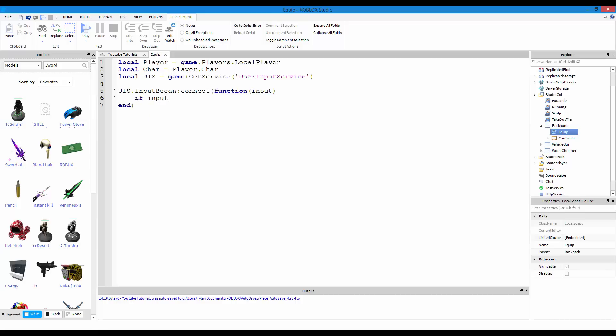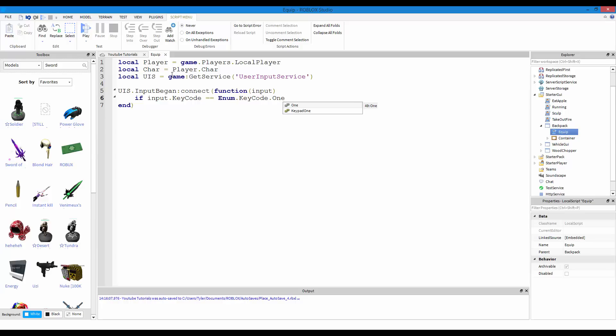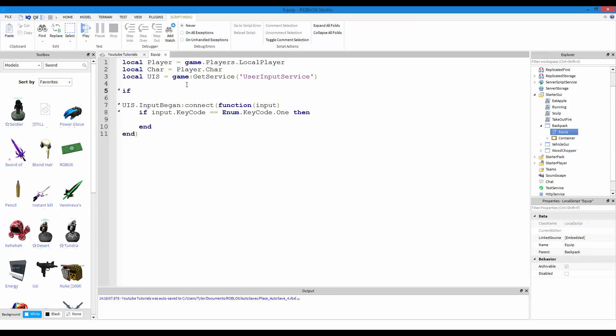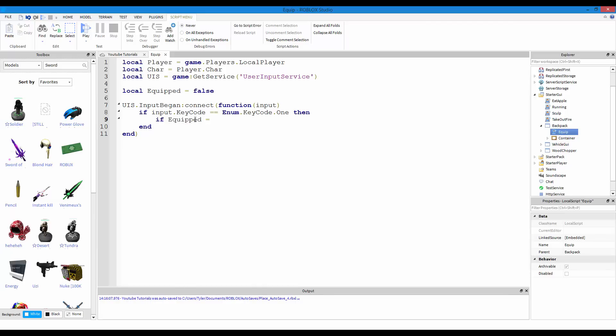So, inputBegan is an event of user input service, and then we'll have a parameter of input. So, let's check if input.keyCode is equal to enum.keyCode.One, because 1 is the number. Make sure it's not the number 1, make sure it's spelt out, like I have right here, spelt out. Then, we need to make a debounce. So, debounces are kind of hard to explain. So, let's just do it. Local equipped equals false, because we did not equip it.